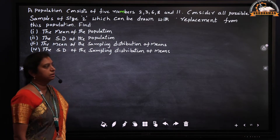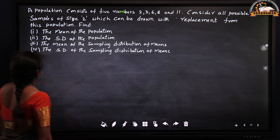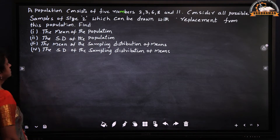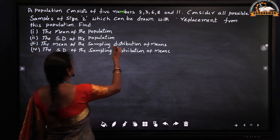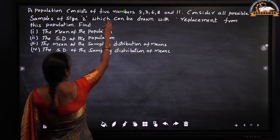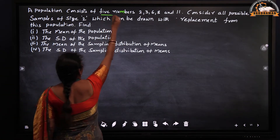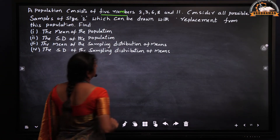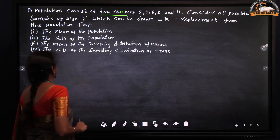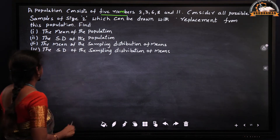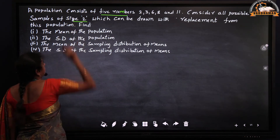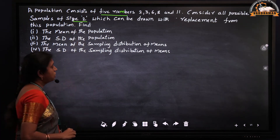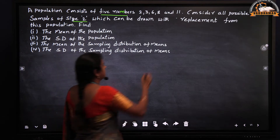We will consider an example here: a population of 5 numbers — 2, 3, 6, 8, and 11 — and consider all the possible samples of size 2 which can be drawn with replacement.